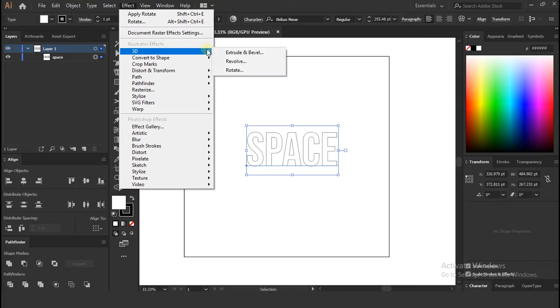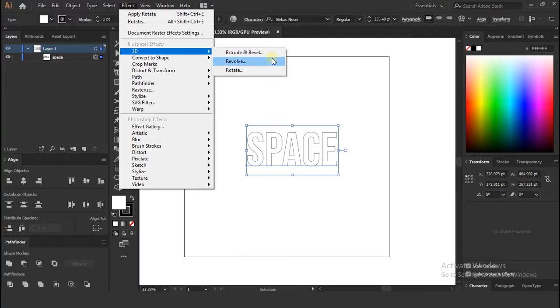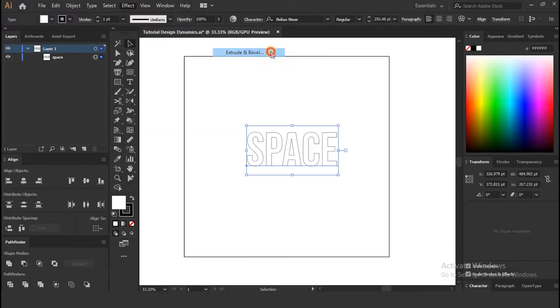And select 3D option, where you can see there is 3 sub options. First is extrude and bevel, second revolve and third is rotate.